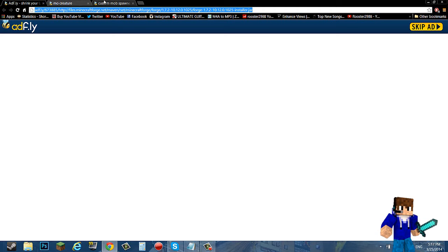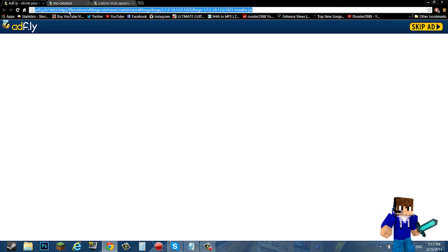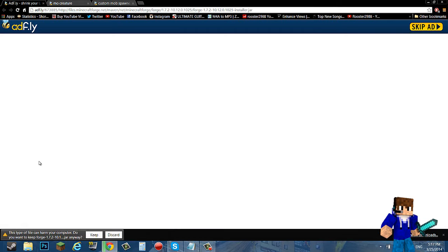So what you want to do is get to the downloads. What I have done is make a simple three link process: this is Minecraft Forge, this is MoCreatures, and this is the custom mob spawner.